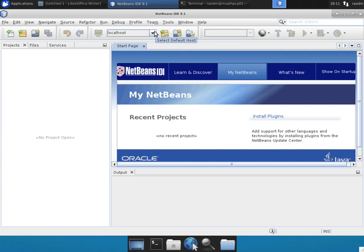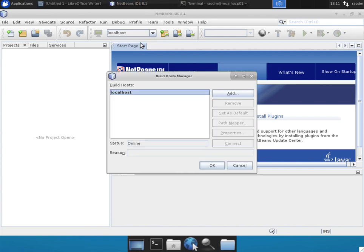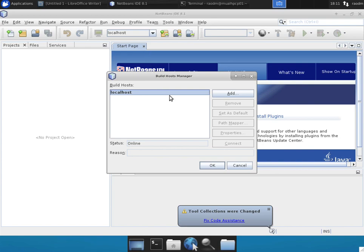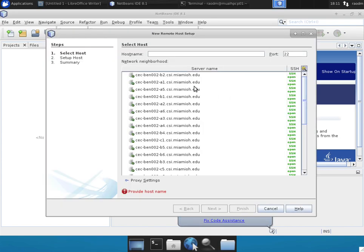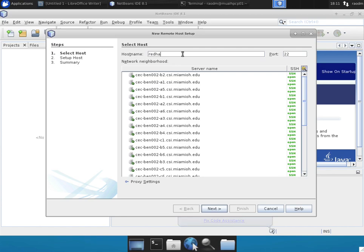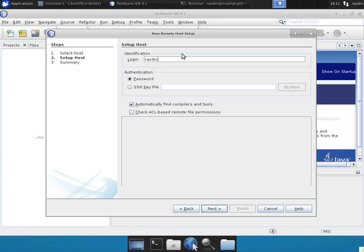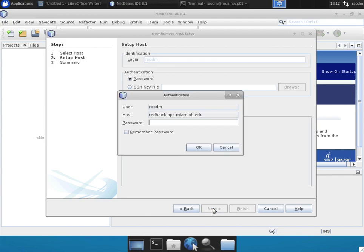The first step in the process is to add a remote host on which you would like to develop. In the drop-down, select manage hosts and in the dialog that pops up, click on the add button, type in your host name. In this case, I'm going to use Redhawk as my host. Use your login ID and click the next button.